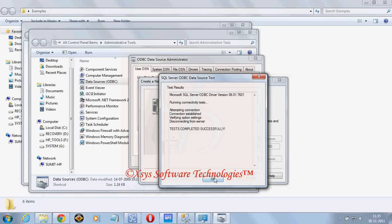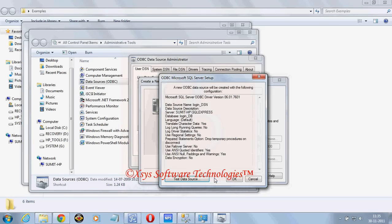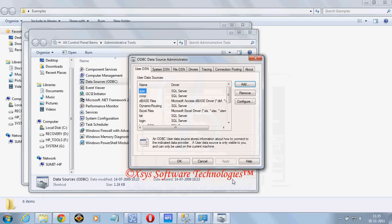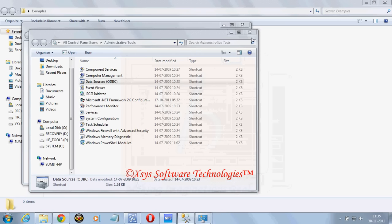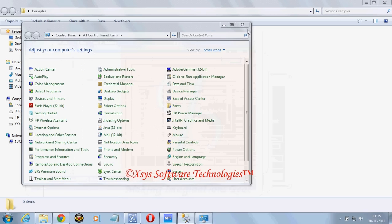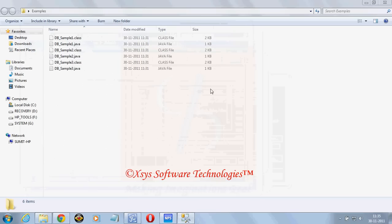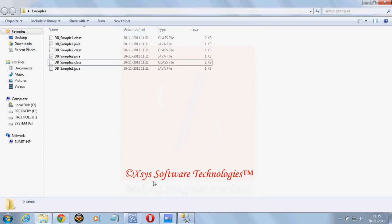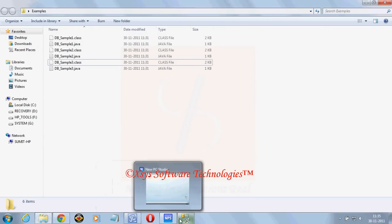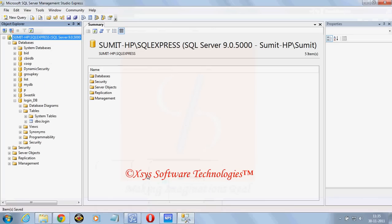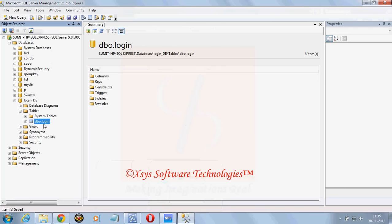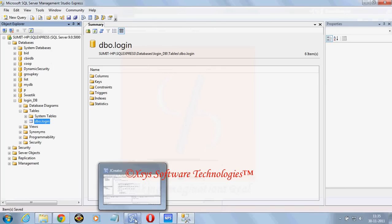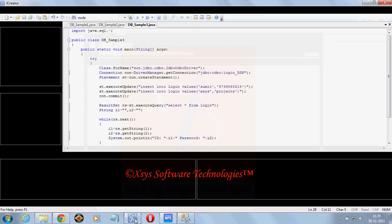Now here test is completed successfully. Click on OK. Close these things. Now our database is created, inside the database table is created, table has one record. Now we need to create our Java application.